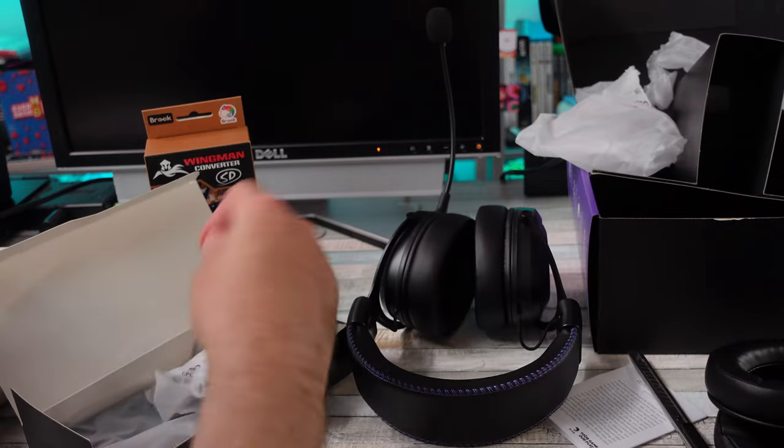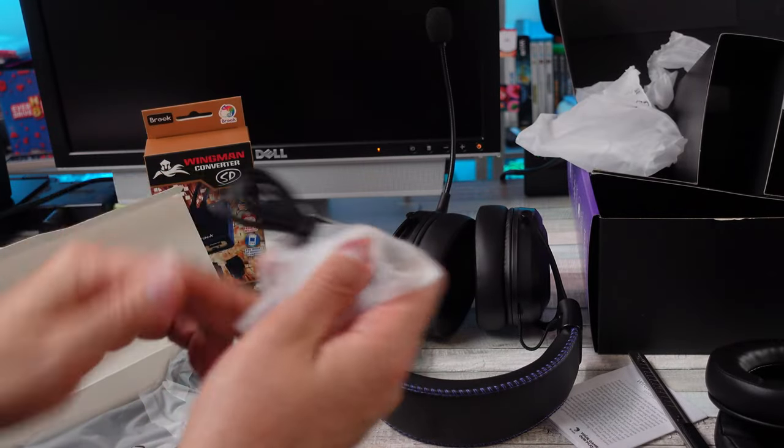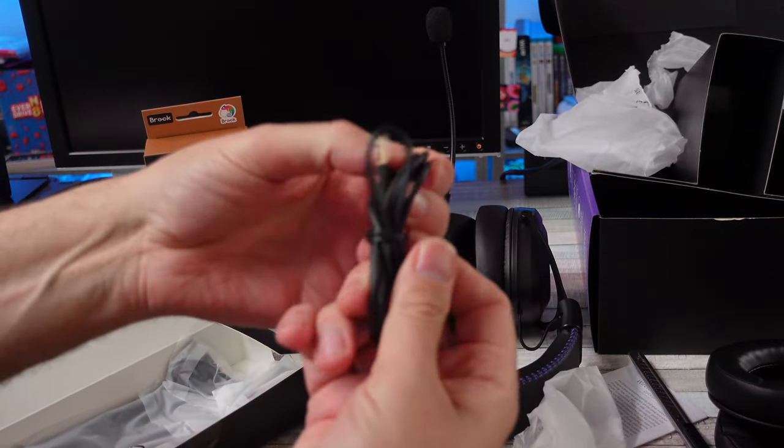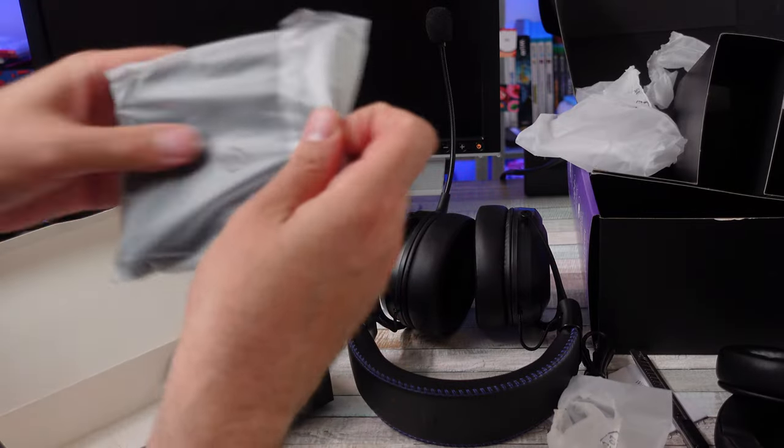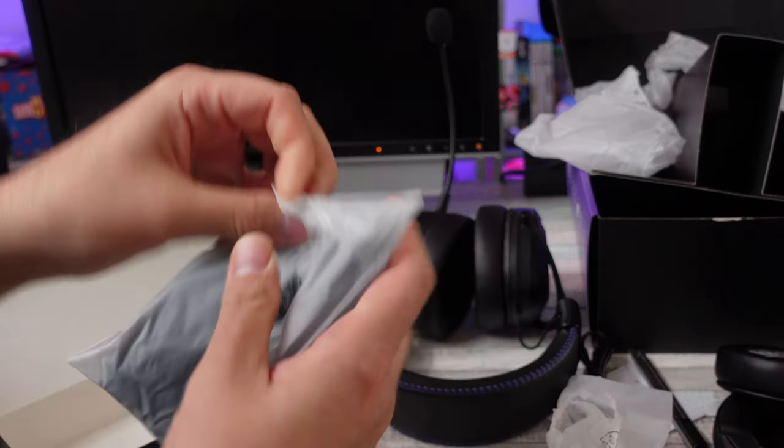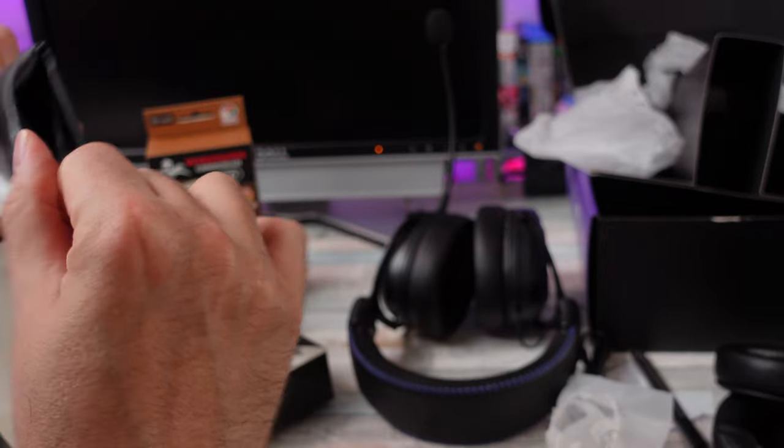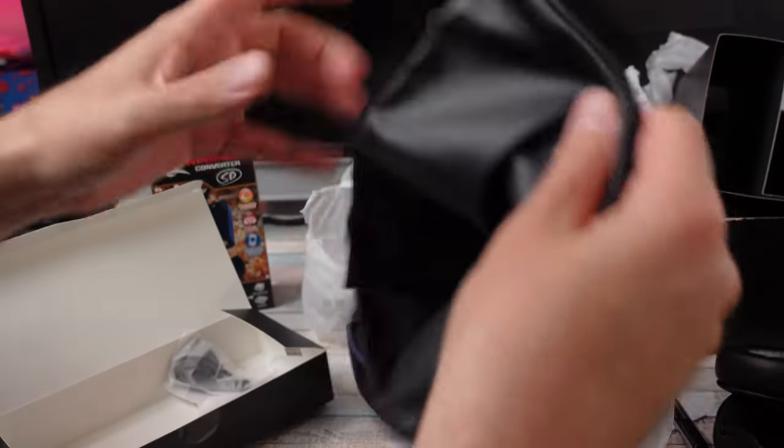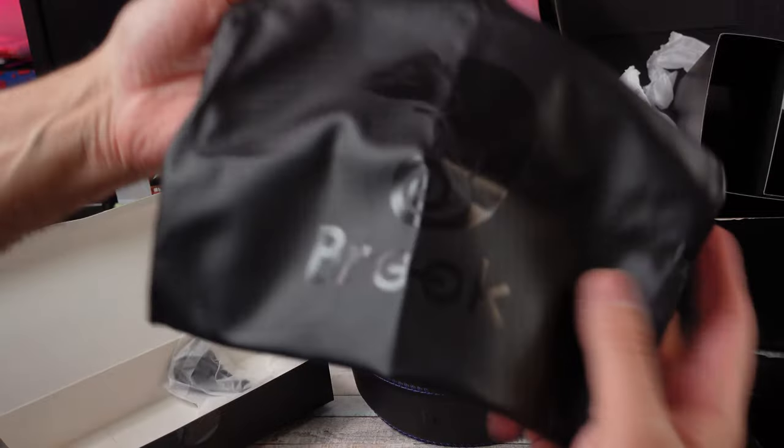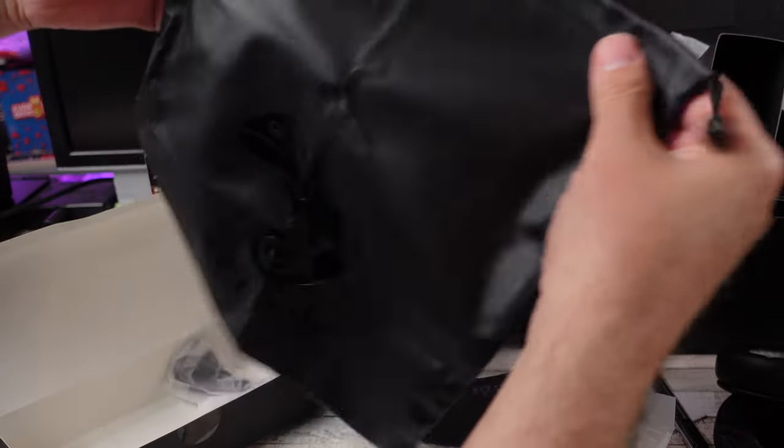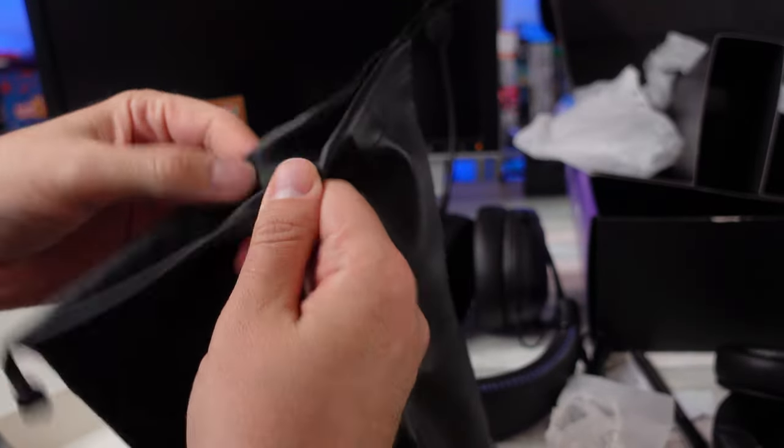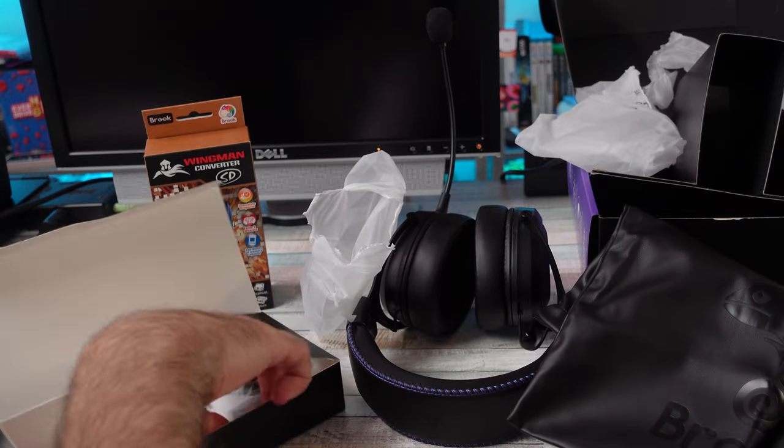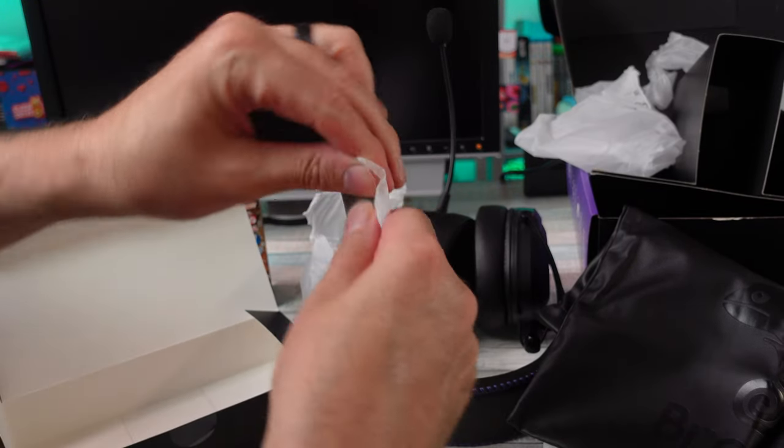We get like a little baggie, okay. There you go, the little Brook iguana looking dude, a little leather looking bag. I don't know if they killed any cows for this. No they didn't. Oh wow, yeah that's like a synthetic fake leather there.